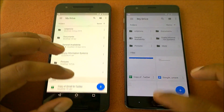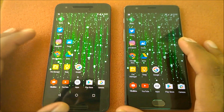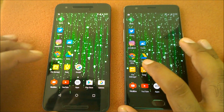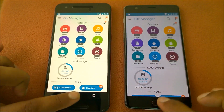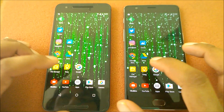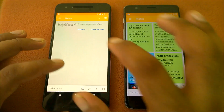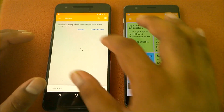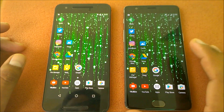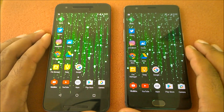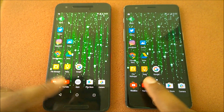Launching Google Drive in three, two, one — almost the same but OnePlus 3 wins again. Launching File Manager in three, two, one — a slight margin, not much. Launching Google Keep in three, two, one — sort of tied, though OnePlus 3 shows a fraction ahead.